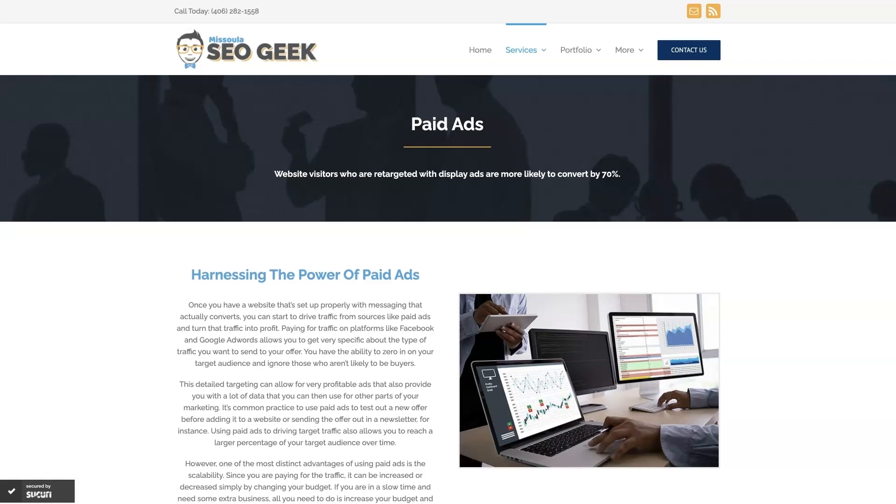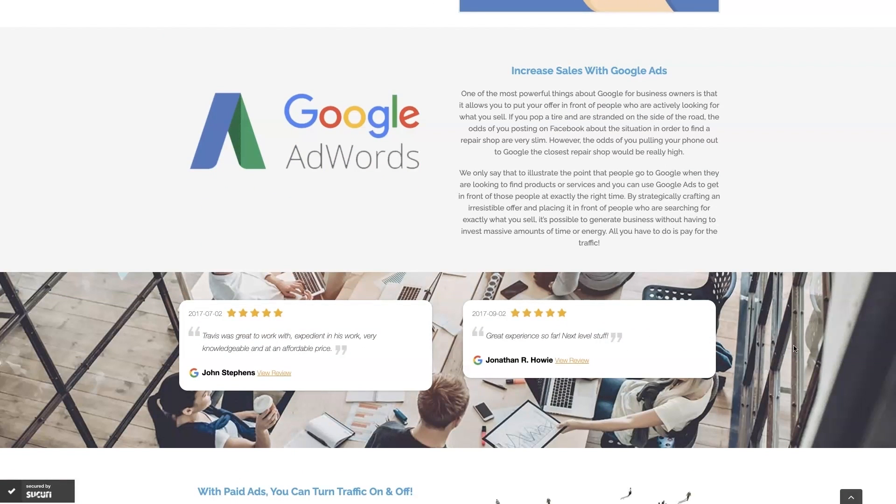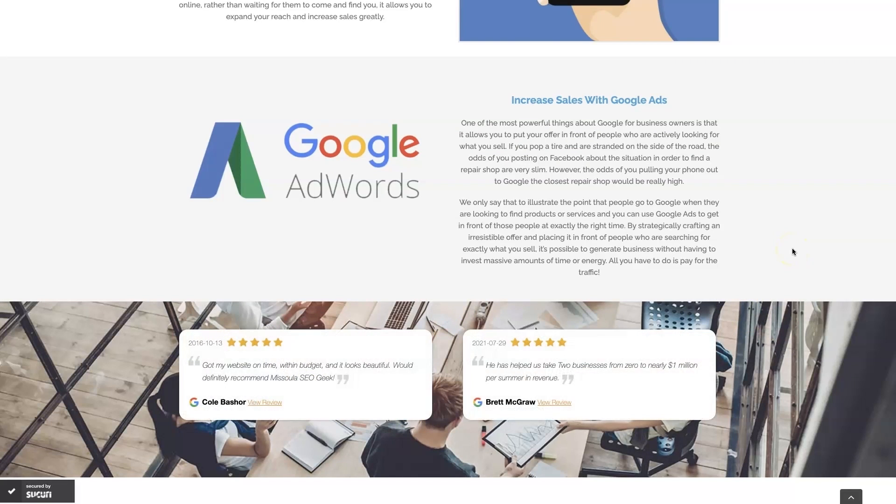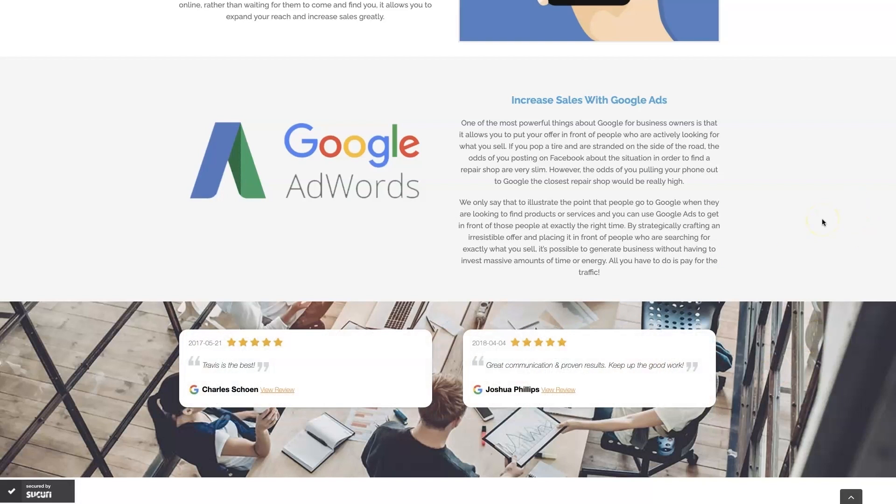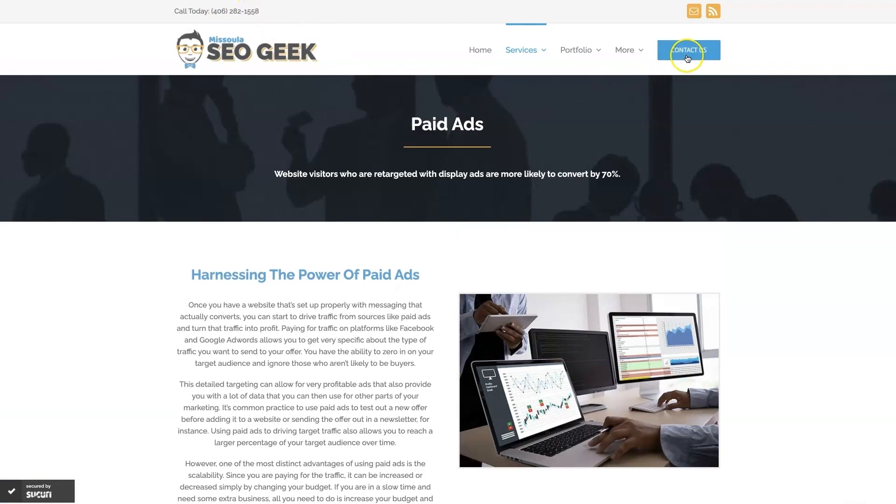If you're the type of person that just doesn't even want to deal with Google Ads anymore, then you can always reach out to me. My company is Missoula SEO Geek. I'll leave a link to my website down below, but we do manage Google Ads for different companies and different industries. You can come learn about what we do, what makes us unique. You can even read some of the testimonials from some businesses that we've taken from zero to over a million in revenue, like this one here, and really just see that this is the type of thing that's going to explode your business growth. So feel free to reach out. You can always give us a call or contact us through our website, and look forward to working with you.